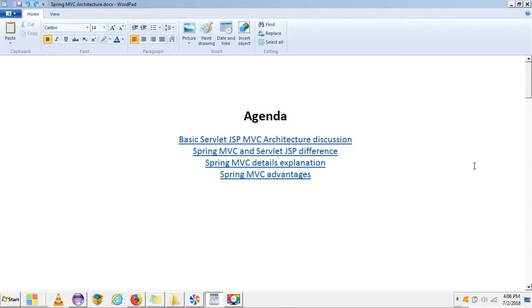Hi, welcome to this tutorial on Spring MVC. This is the first video about Spring MVC and I'm going to cover all the components and concepts behind Spring MVC. I'm also going to create an e-commerce demo application where I cover all the different concepts and components of Spring MVC.